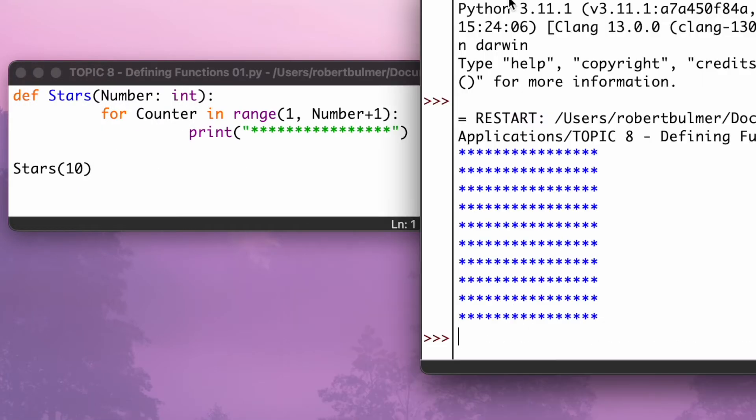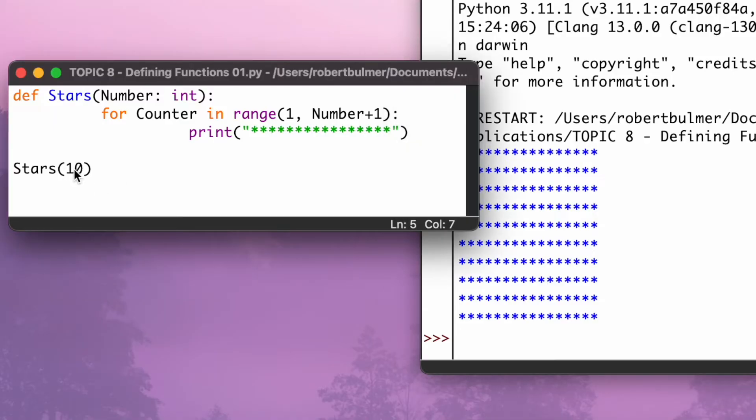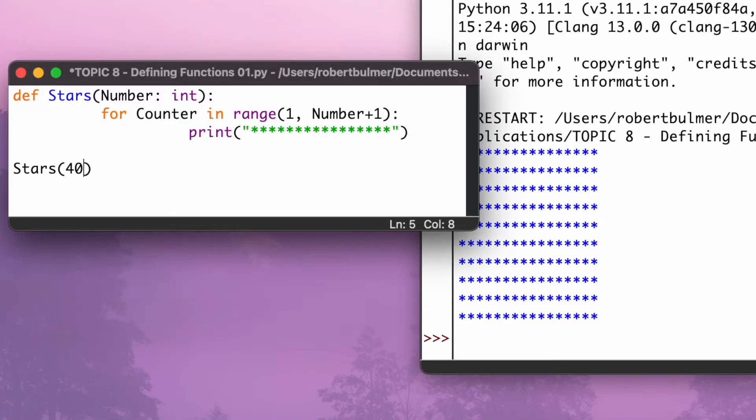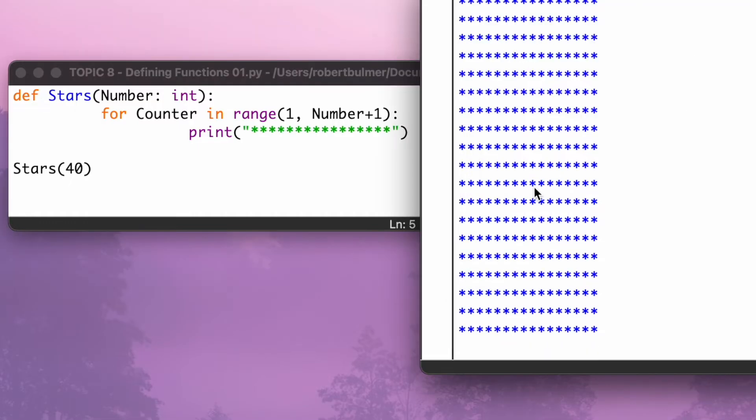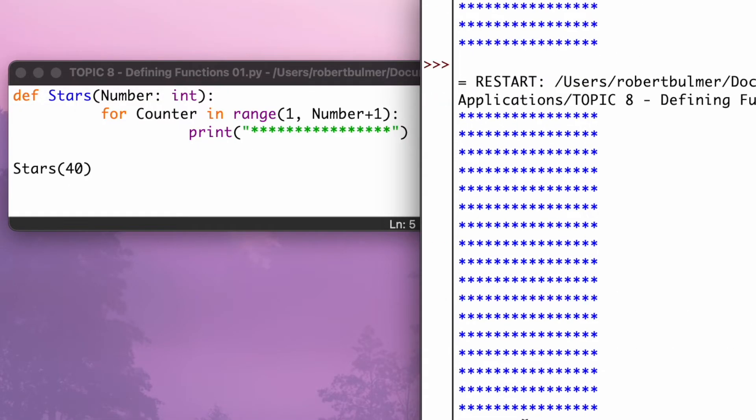So when I run this, it's going to print out this row of stars. It's going to go one, two, three, four, five, six, seven, eight, nine, 10. It's going to print out 10 times. So I can do some magical things with that to make things go over and over again. So let's say if I set this to 40 and I run it again. There you go, it's going to print out a lot more stars.